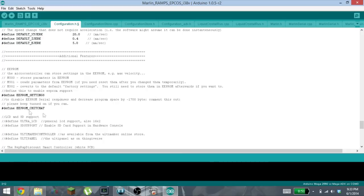Once those have been enabled, you can save the file. You can connect up your Prusa through the USB ports. You want to make sure that the IDE is connected to your Prusa.